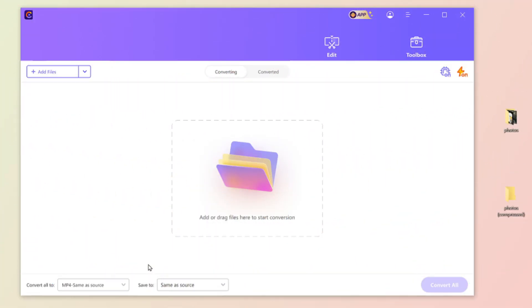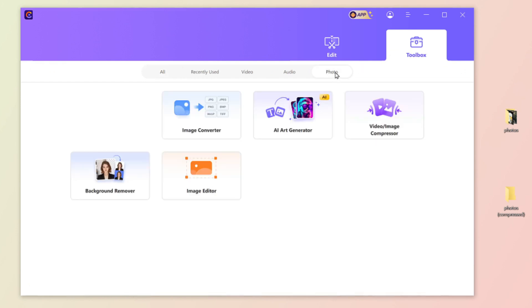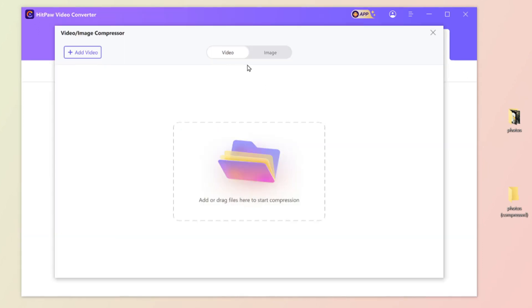Once you launch the software, find the toolbox and go to the photo page. Here we have the video and image compressor and hit it. Now we are on the video page, then switch to the image page.